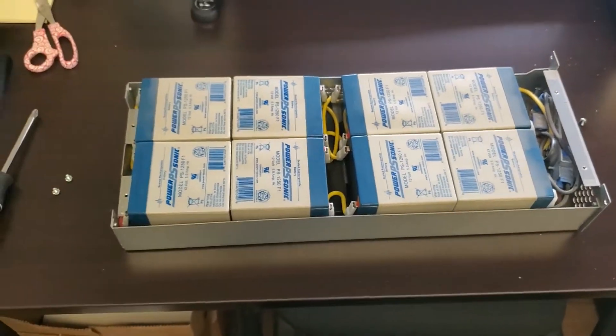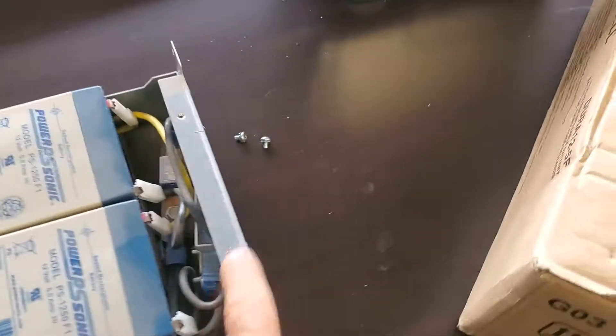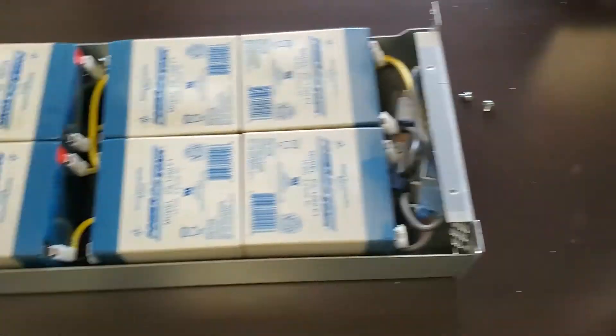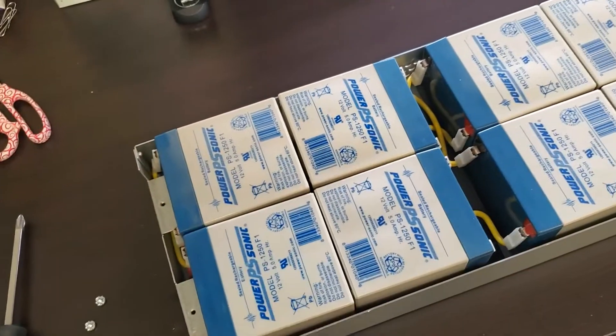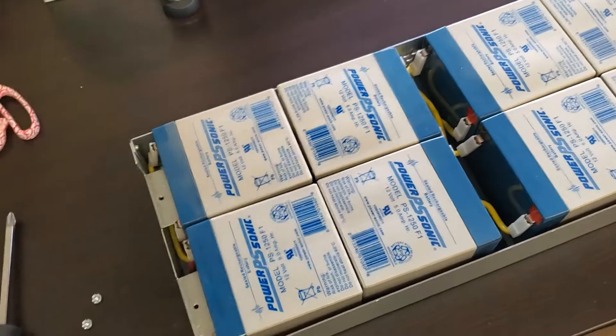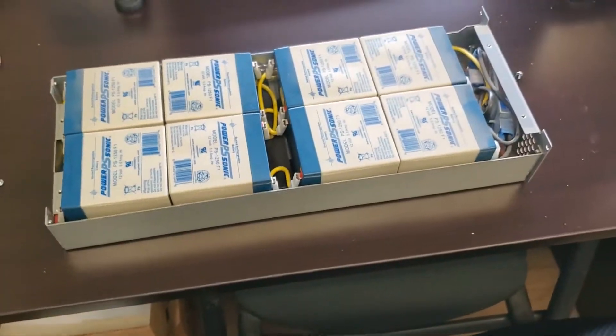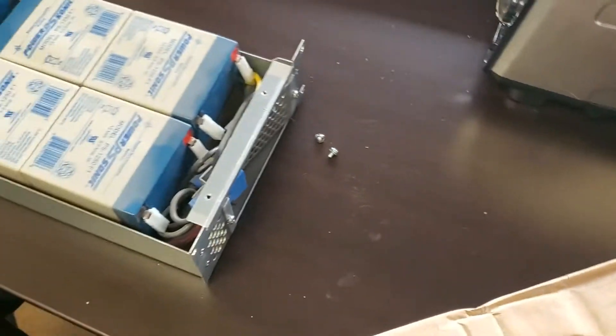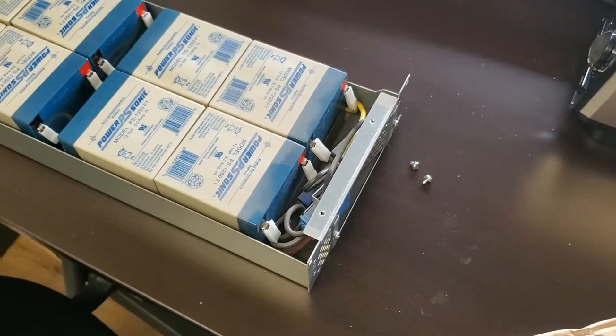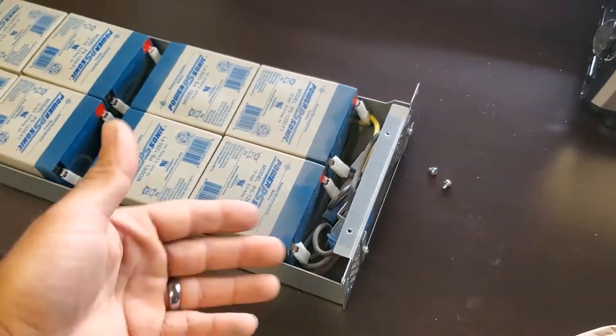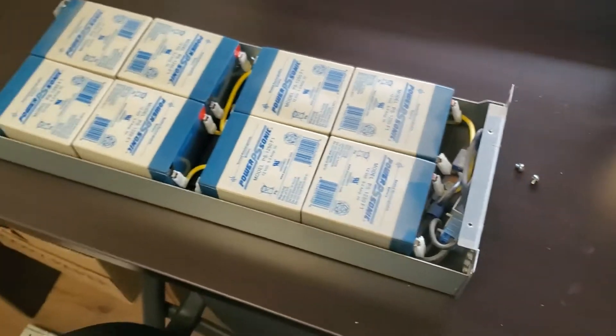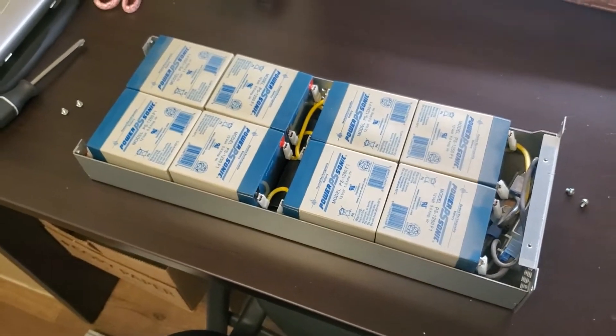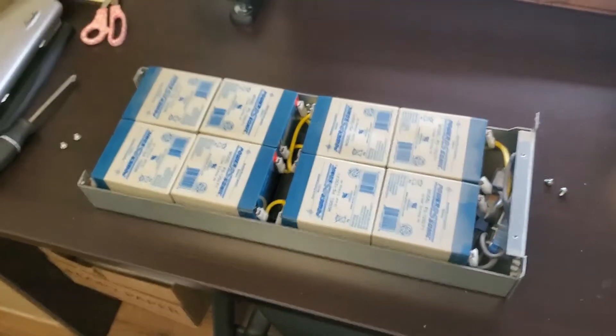I'll start replacing them. My suggestion is, now that there's no load on it, you could do just one at a time, and you just disconnect and reconnect the new one. That way you don't get them backwards or anything. In the end, you could always test at the outlet. As long as you get 48 volts, or if they're 12.5 each, you may get a little bit more. We're going to start replacing them.